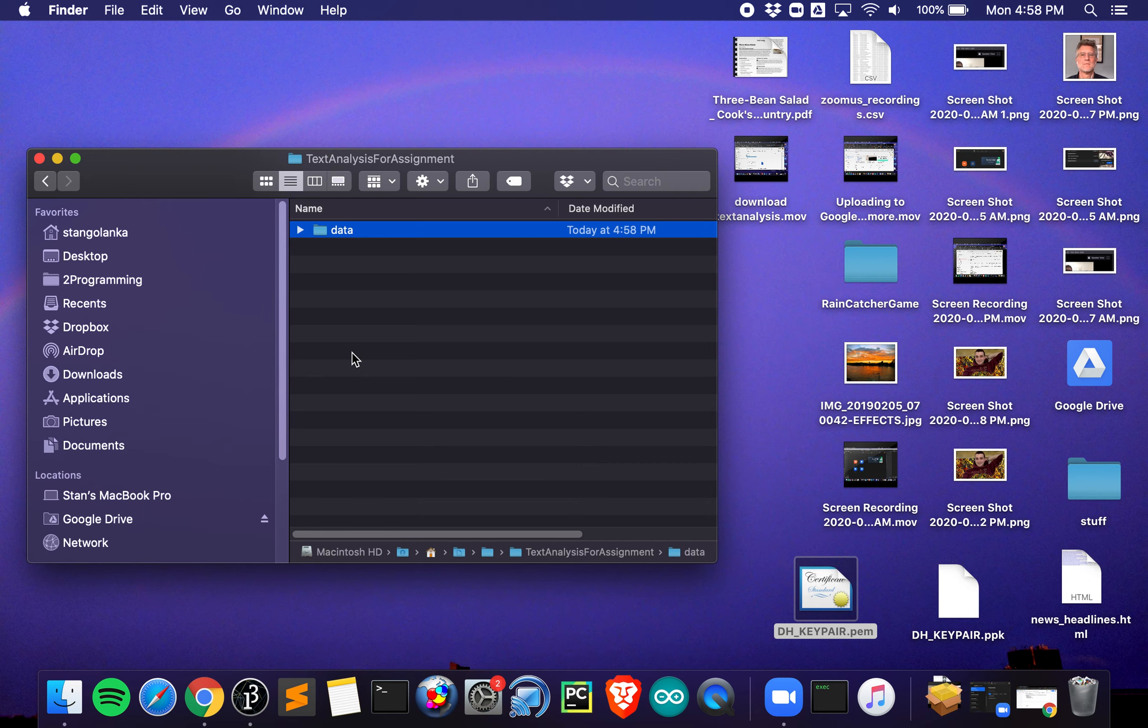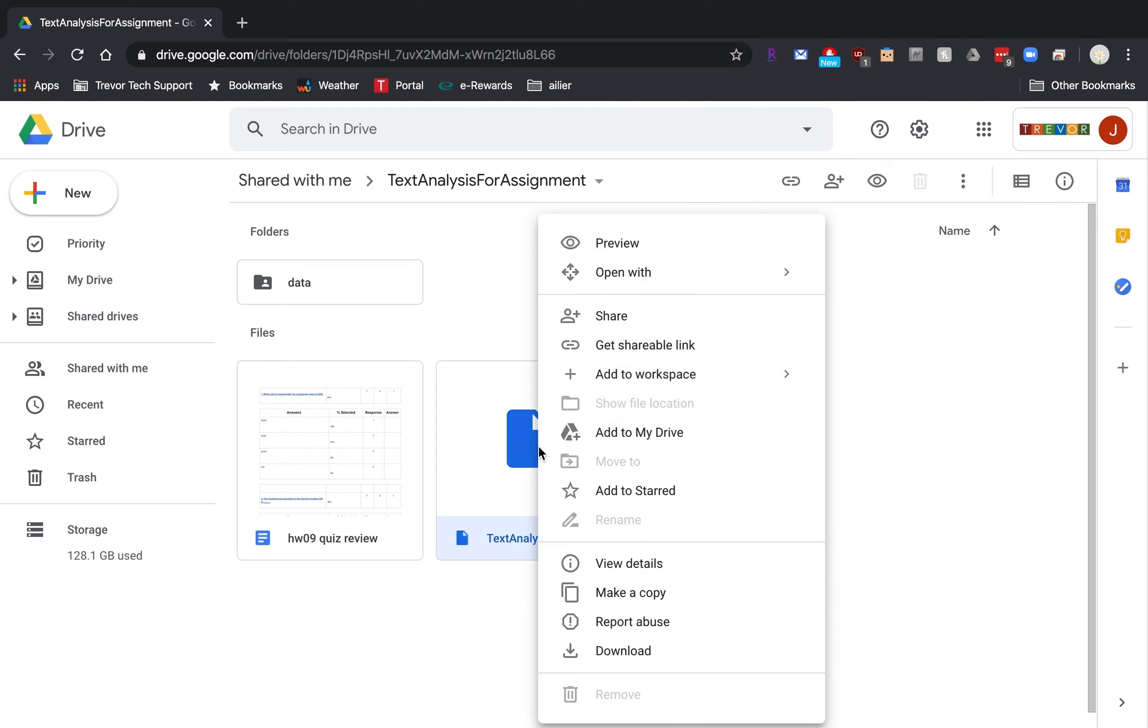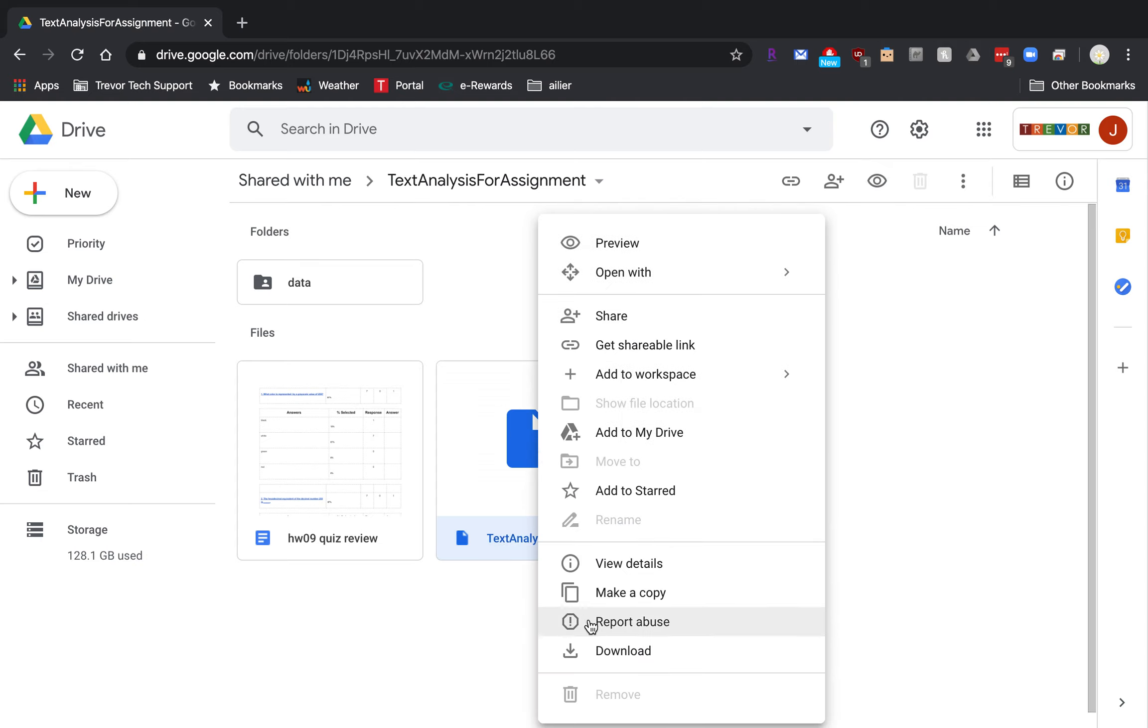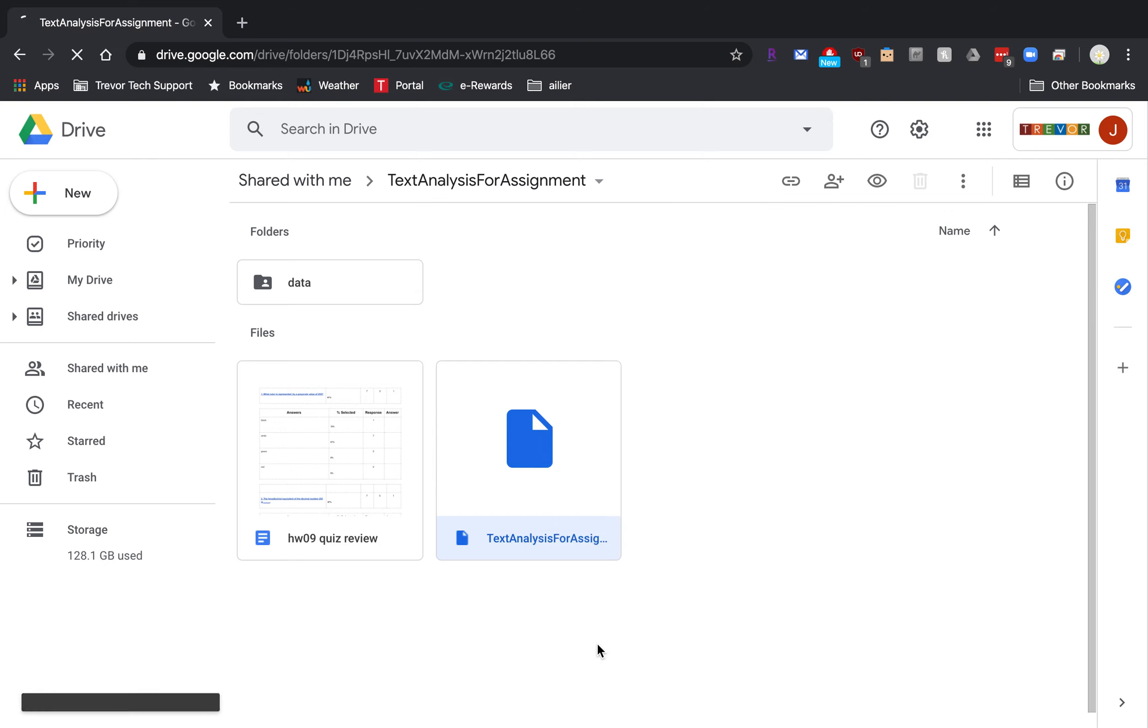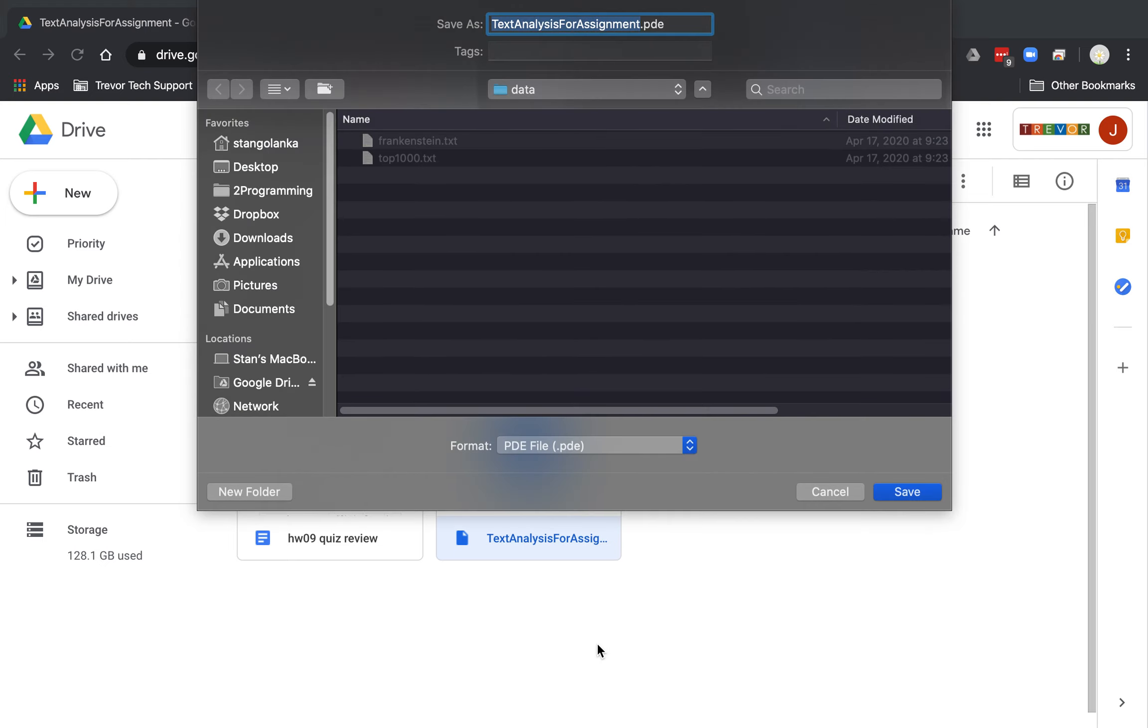All right, so I'm going to go download that link from here. This is after I click the link. This is what I should see. The quiz review does not apply, I'm sorry about that. But in the meantime, you can do it a couple of steps. I'm going to click on this text analysis for assignment, right-click on it, and say download.